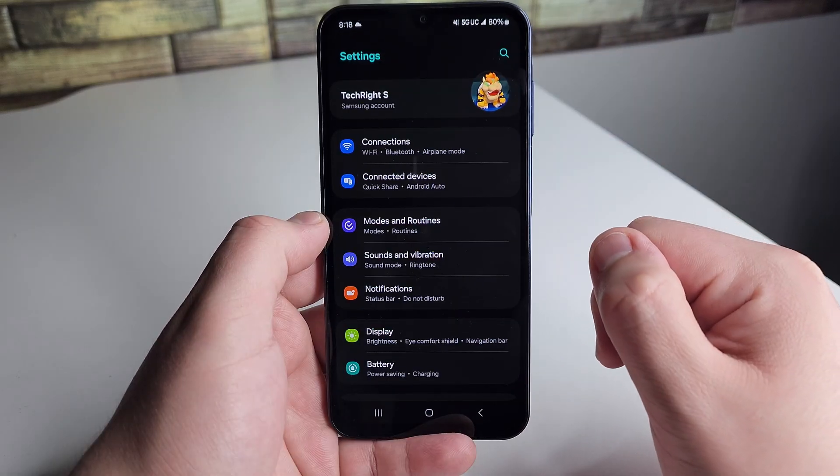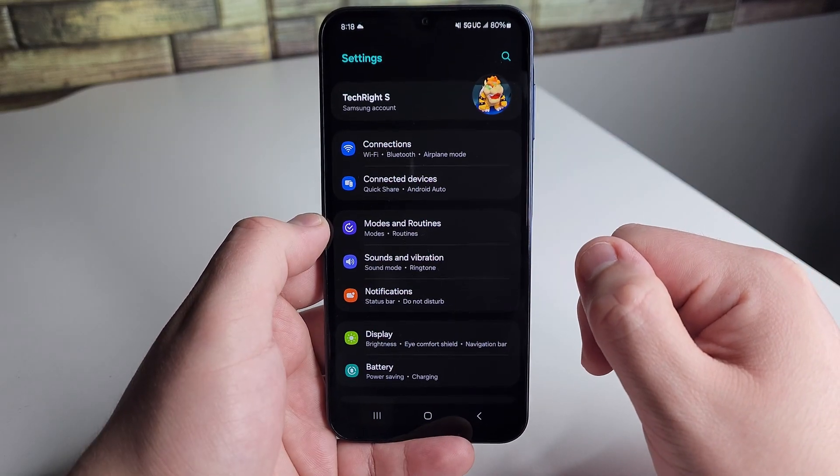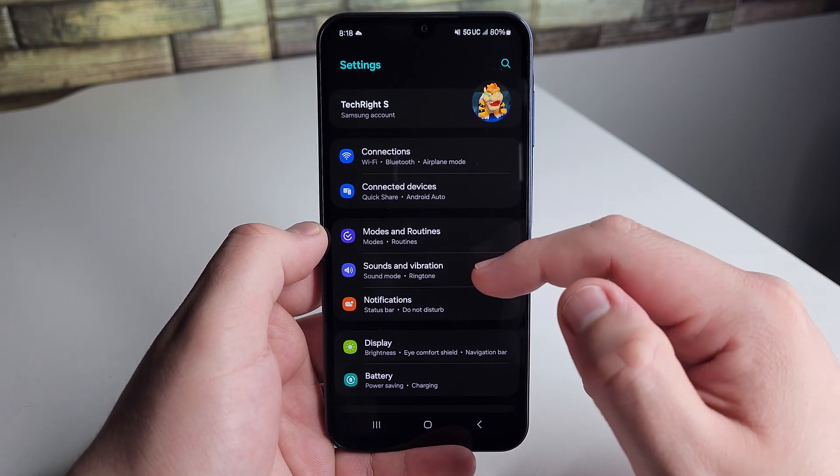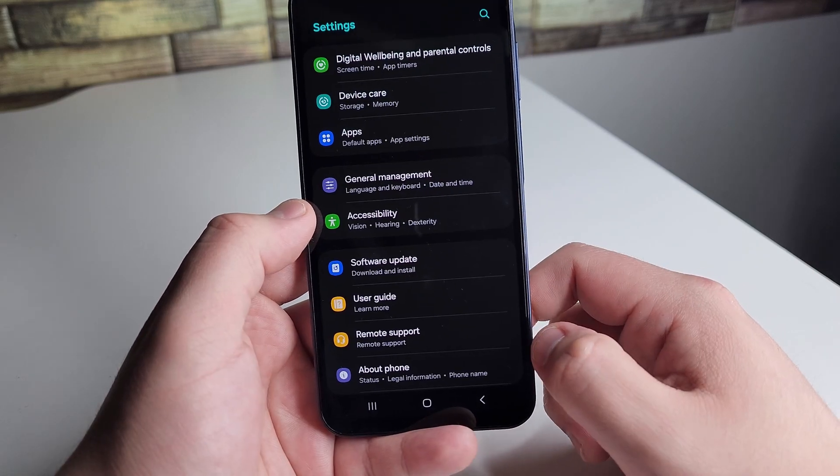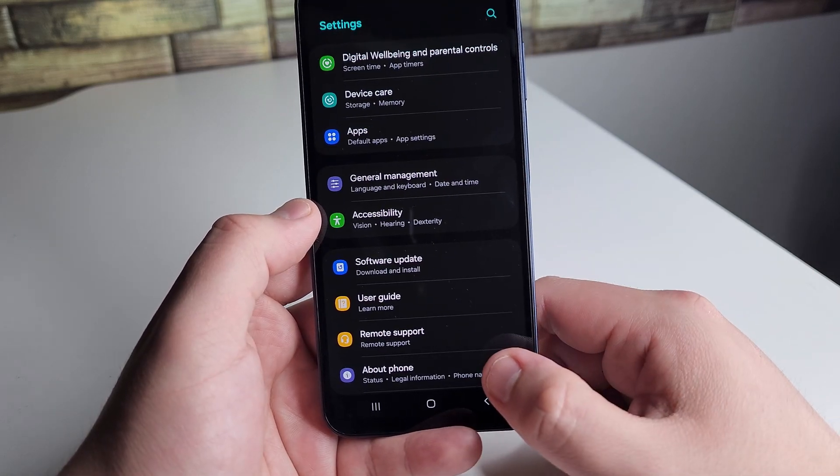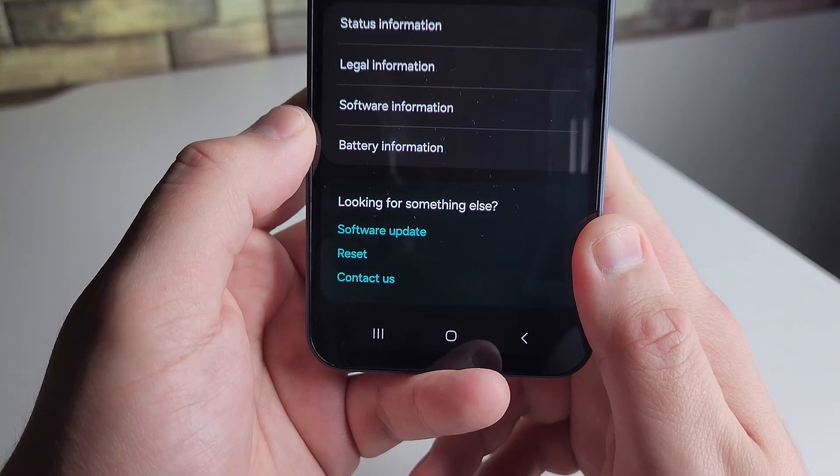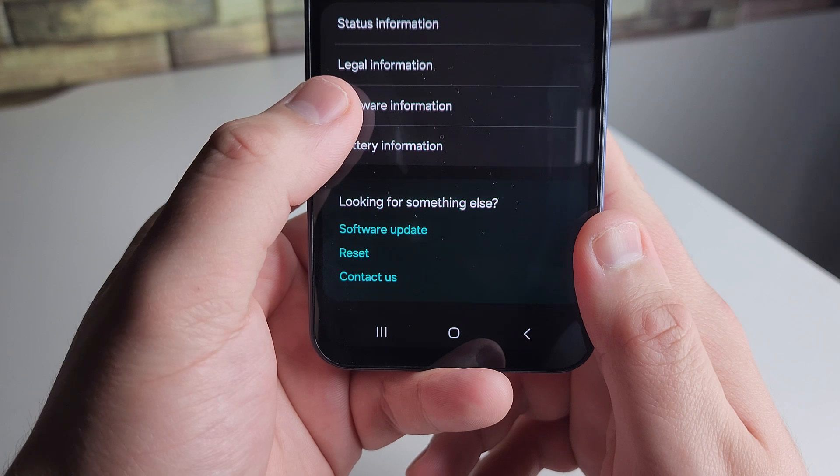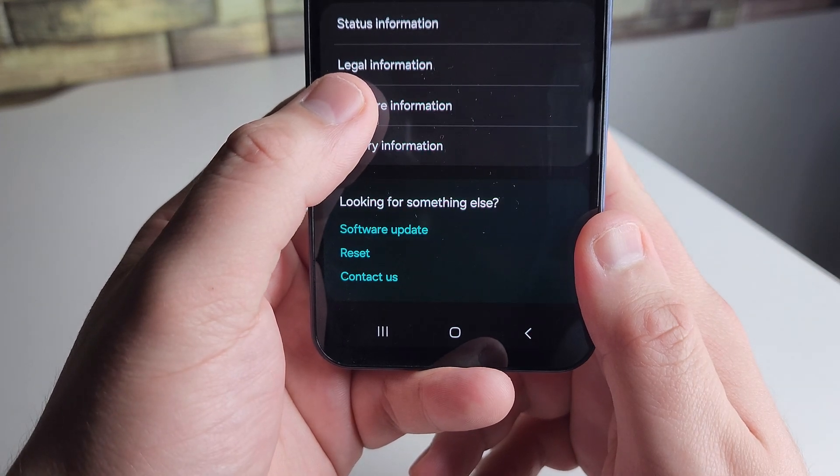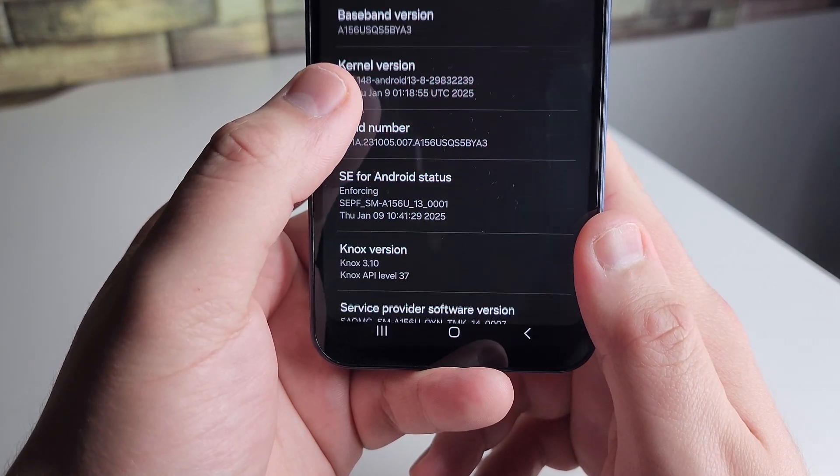Once we're in settings, we're going to scroll all the way down to About Phone and click on that. After that, we're going to see something called Software Information. We're going to click on that next.